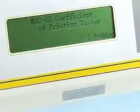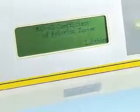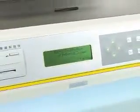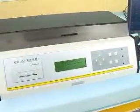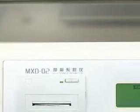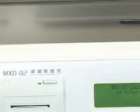MXD02 Coefficient of Friction Tester is applicable in static and kinetic coefficient of friction tests for plastic films, foils, paper and other materials. Users can control the quality-technical data by testing smoothness of the materials, such as the usual pack-fill property of packages, the speed of packing machines, and so on.